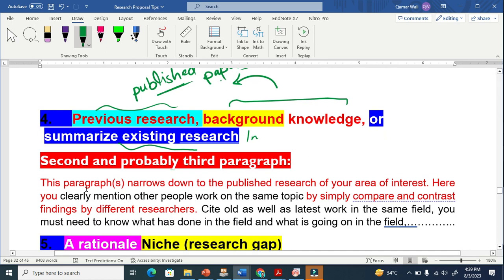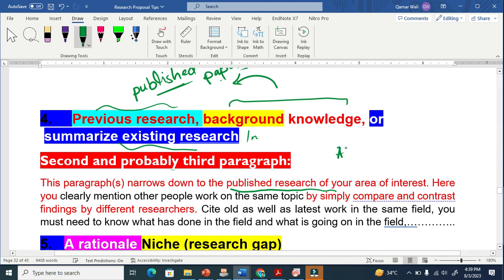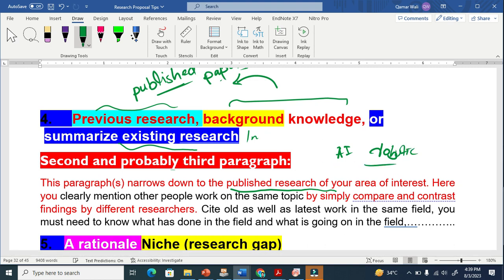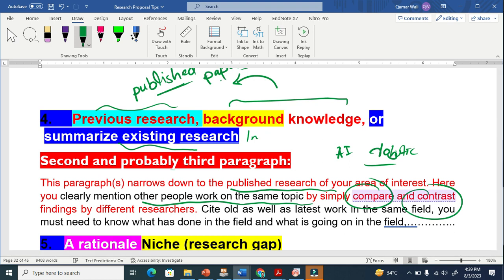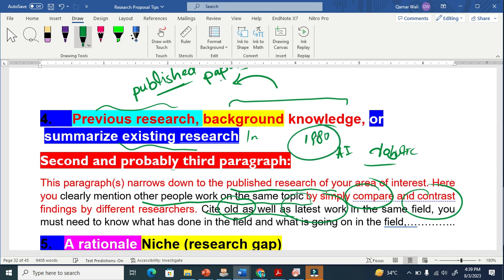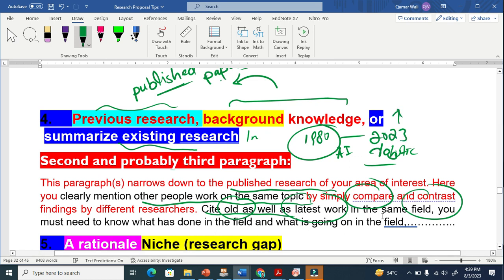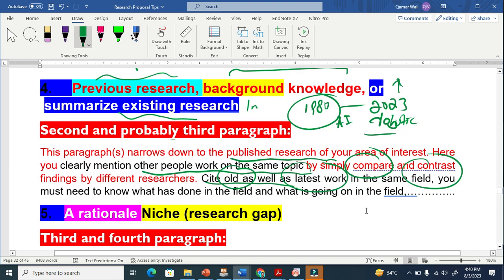This paragraph narrows down to the published research. You have to read published research articles in your area of interest — whether it is artificial intelligence or robotics. Here you clearly mention other people's work on the same topic by comparing and contrasting. You need to cite both old work and the latest work. If your field starts from 1980, cite some old papers, and also cite recent 2023 papers — you must know what has been done and what is currently happening in the field.